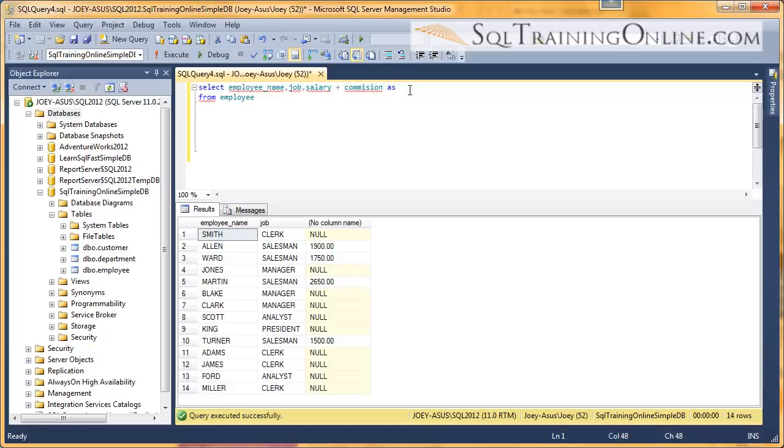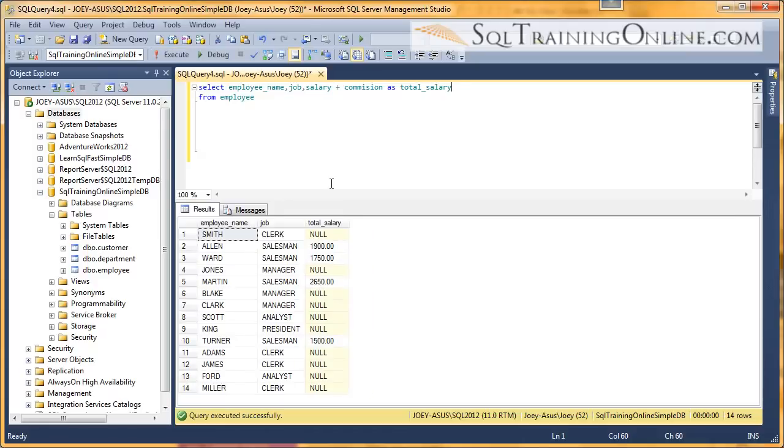And I want to say 'total salary'. And now I've aliased that column and given it a new name.